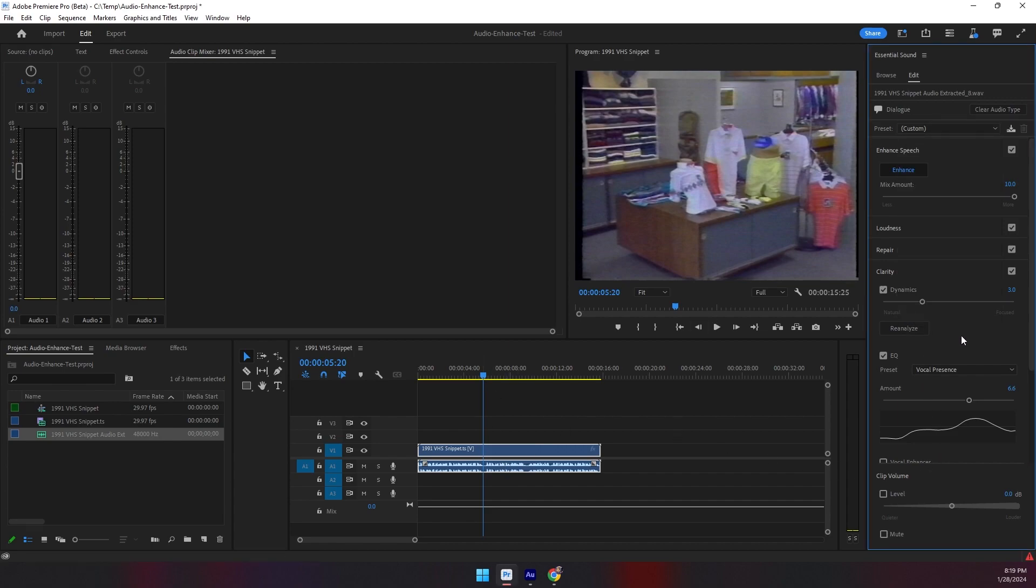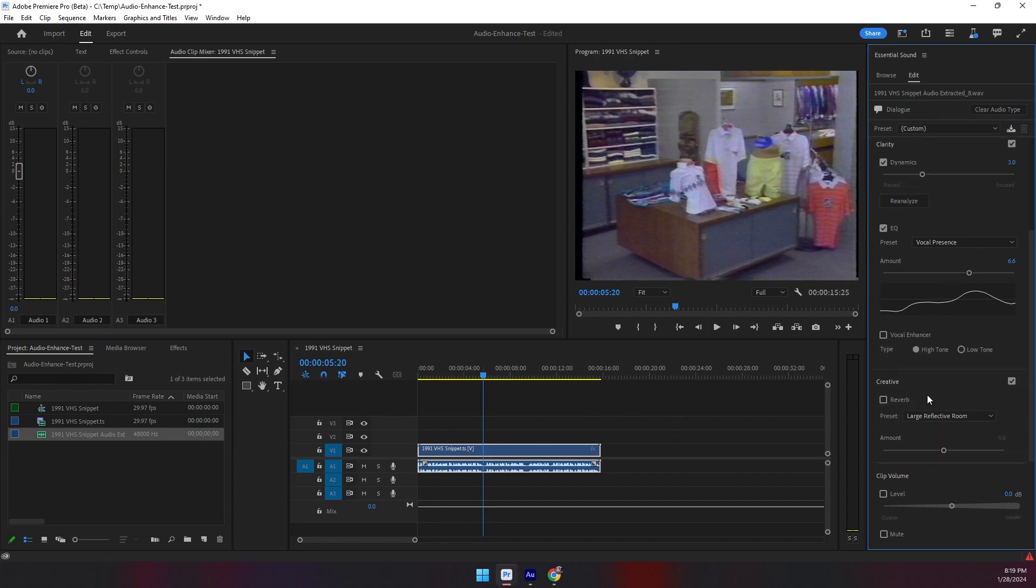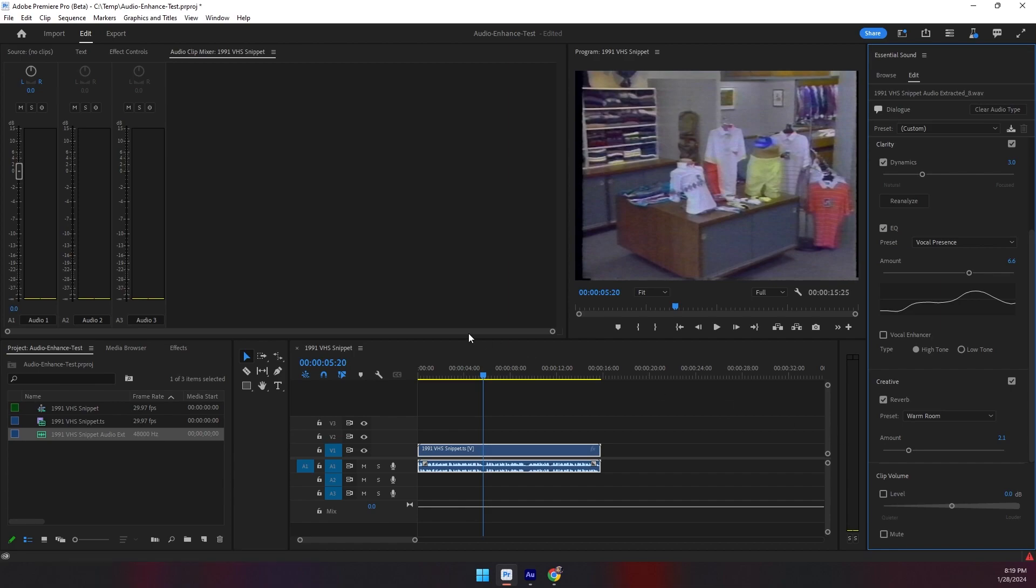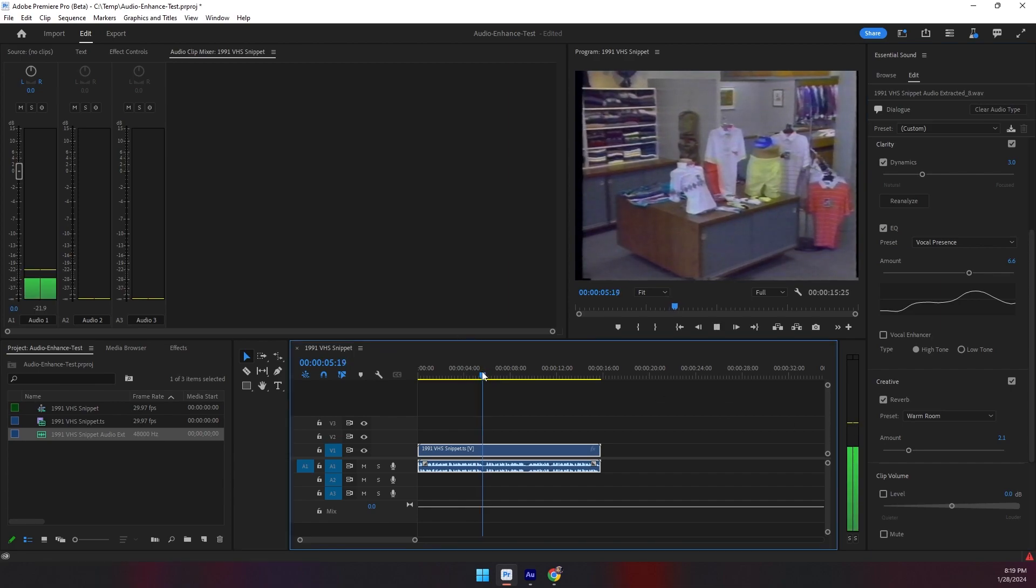You can add reverb, like if you want just a subtle amount of reverb. Just something little.